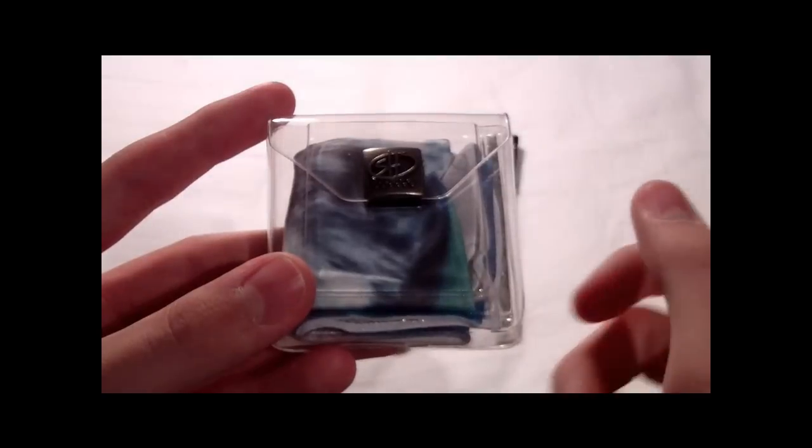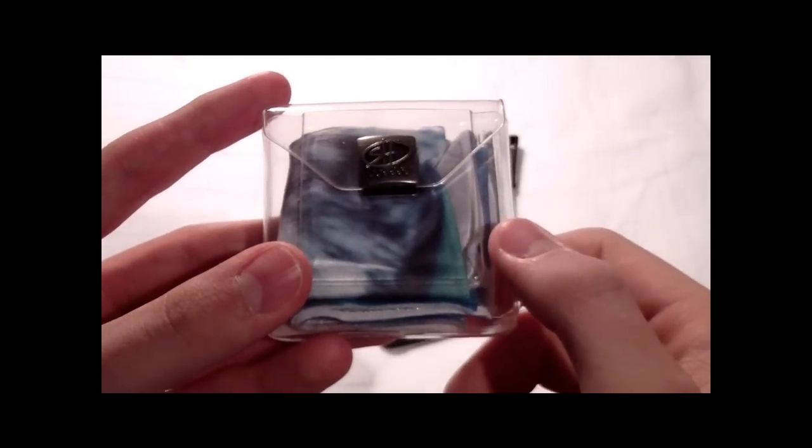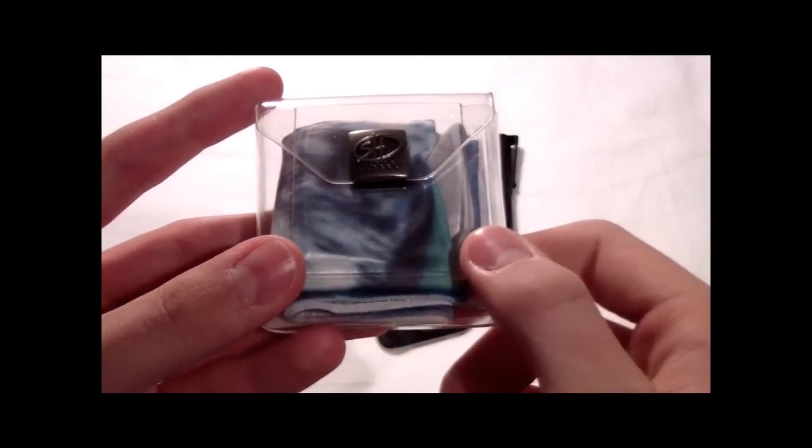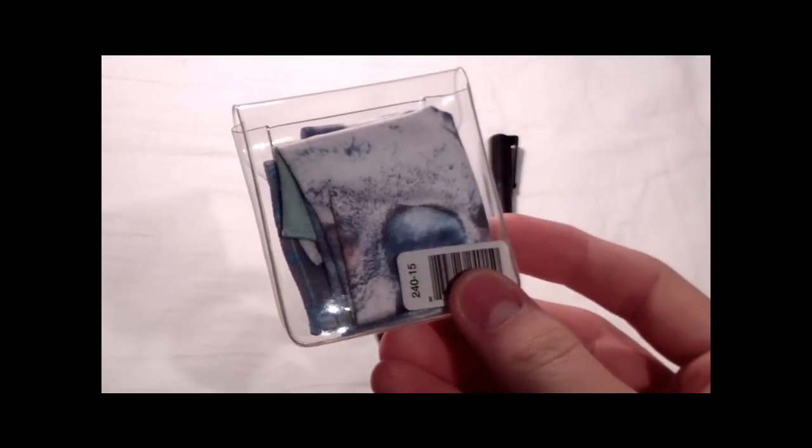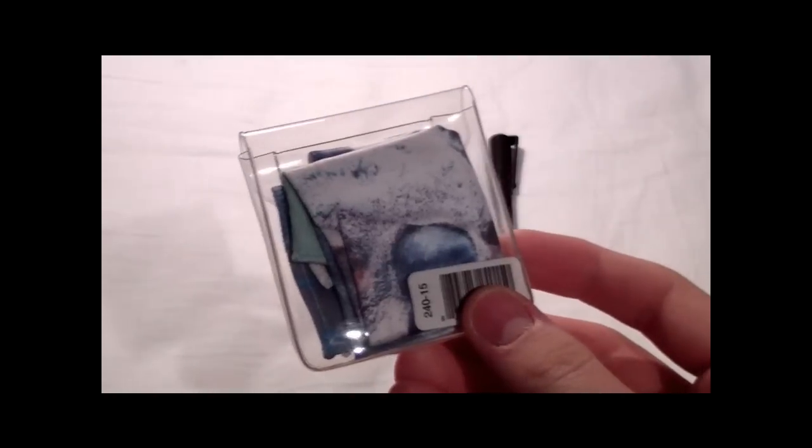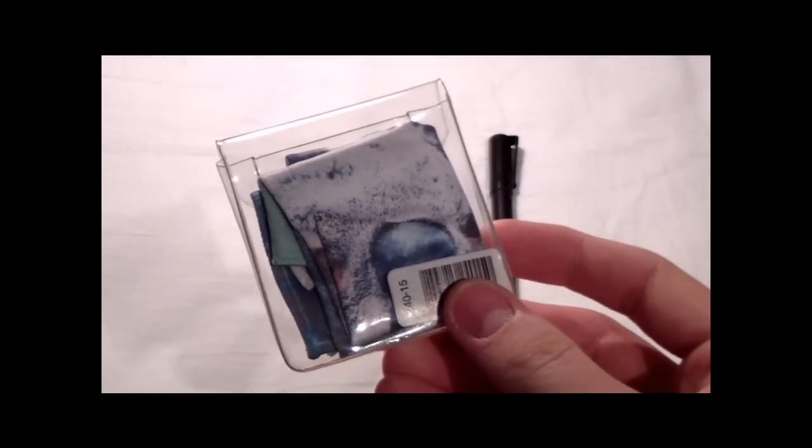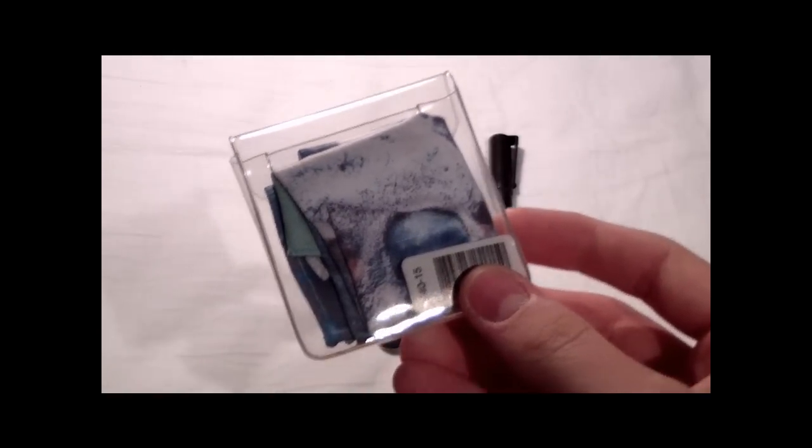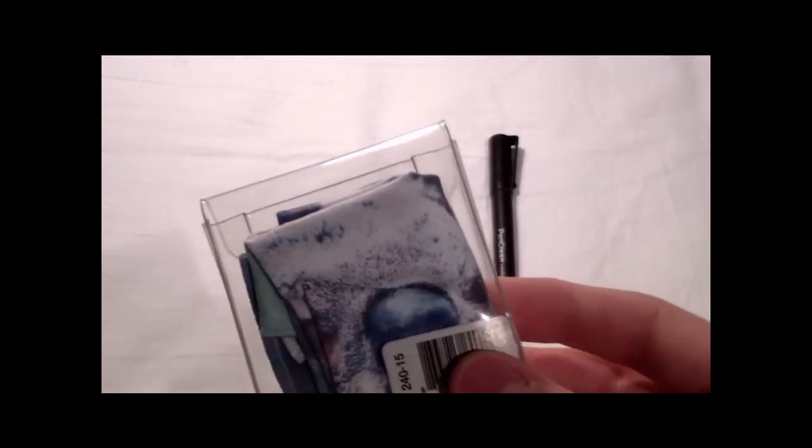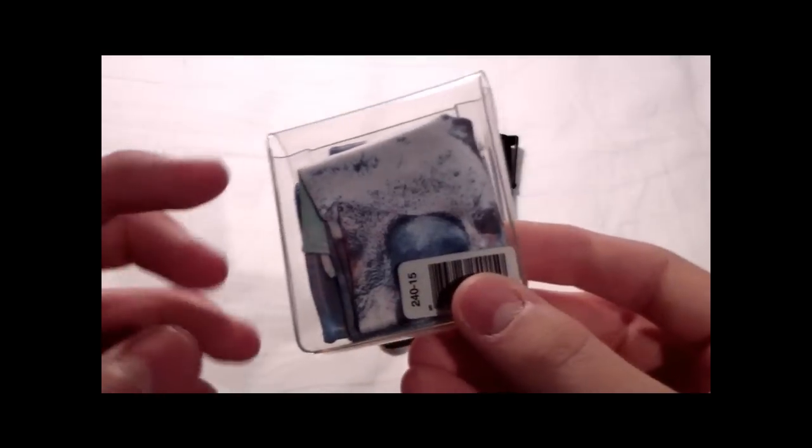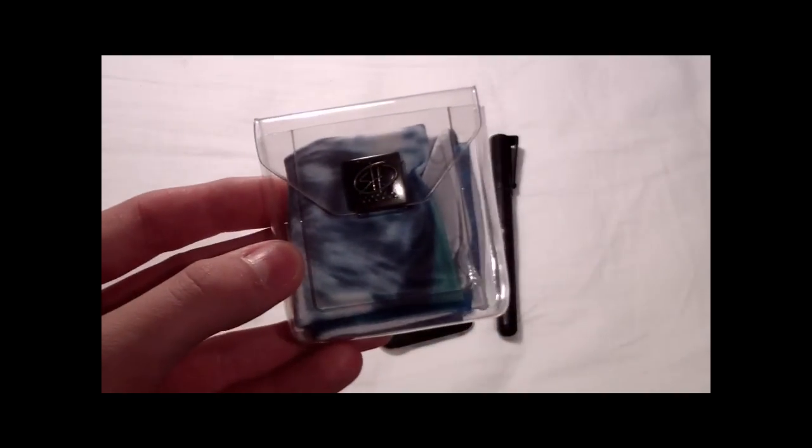You need a microfiber cleaning cloth, as I got here. You can buy these from a local photo store because they are usually used for LCD cleaning for cameras. But a microfiber cleaning cloth is a must.